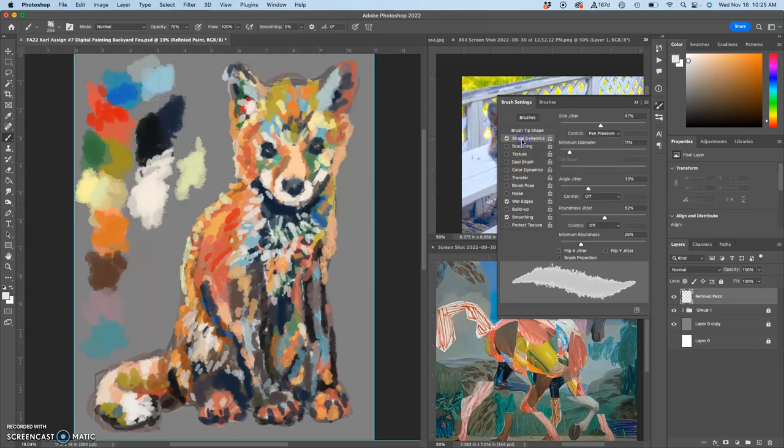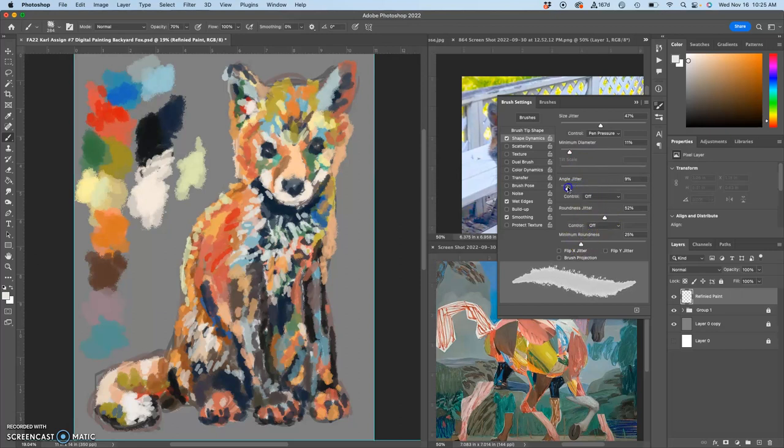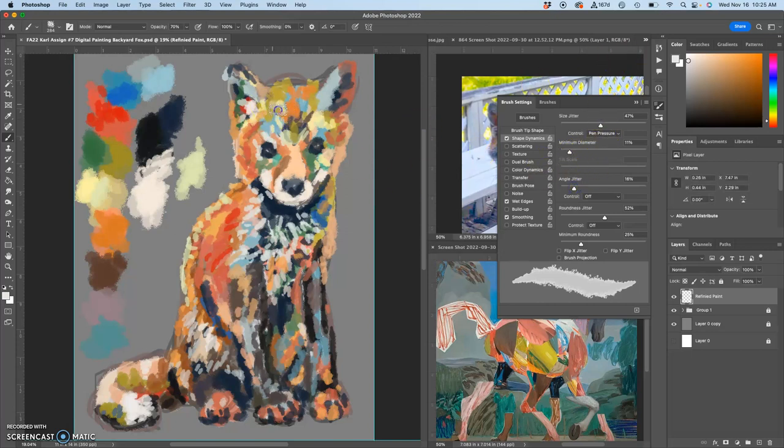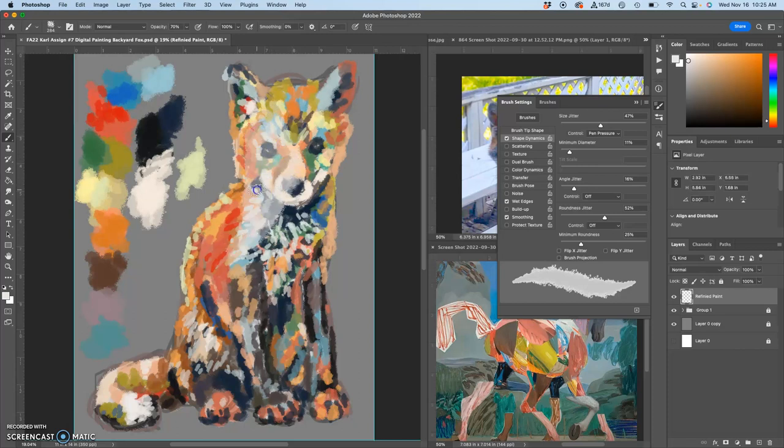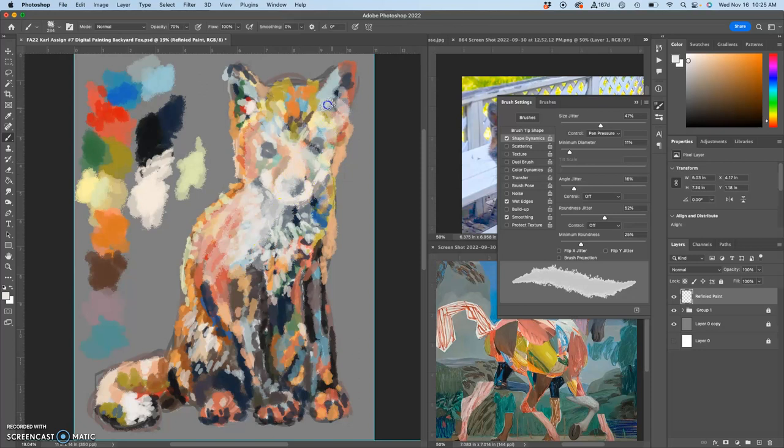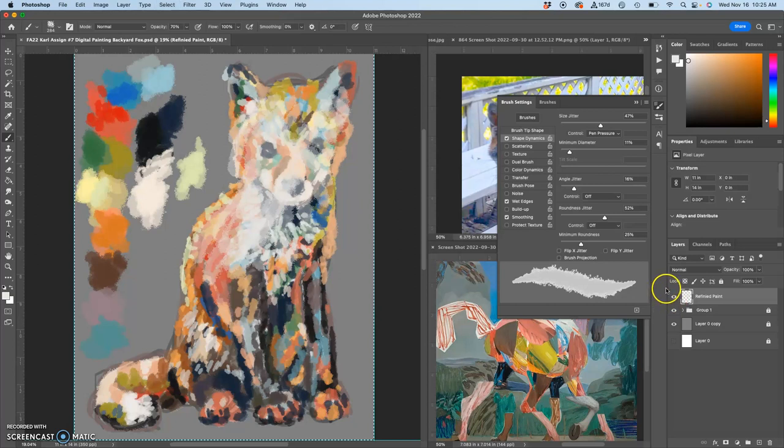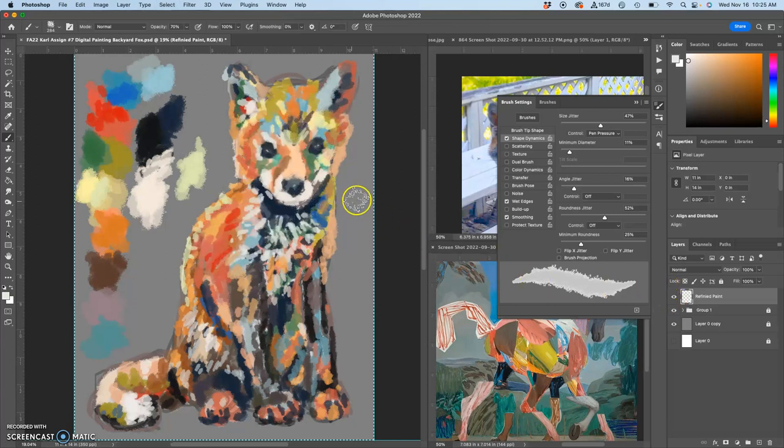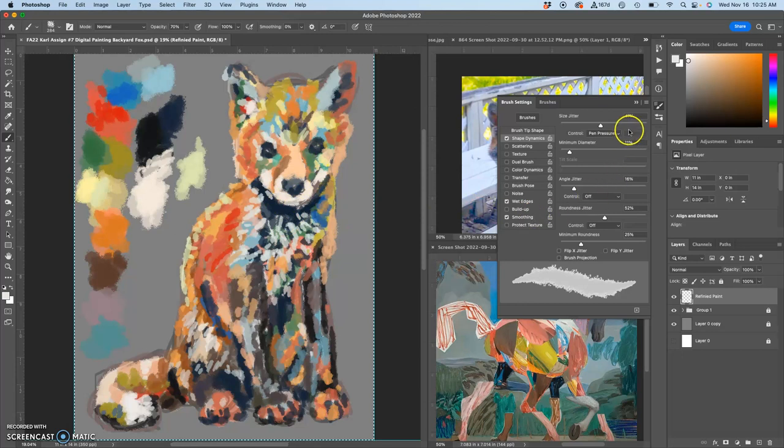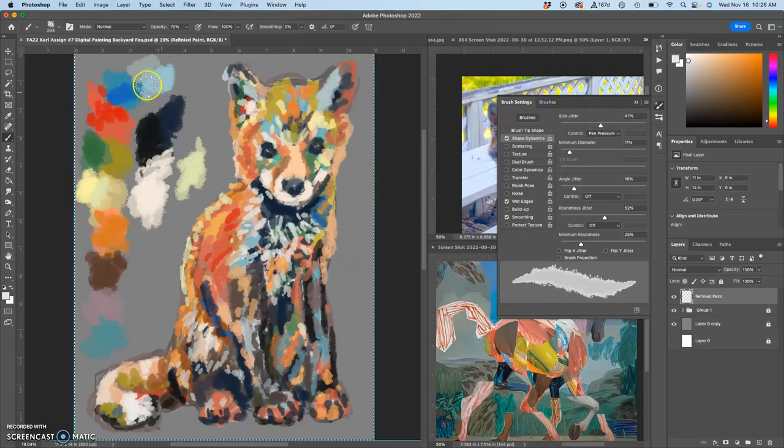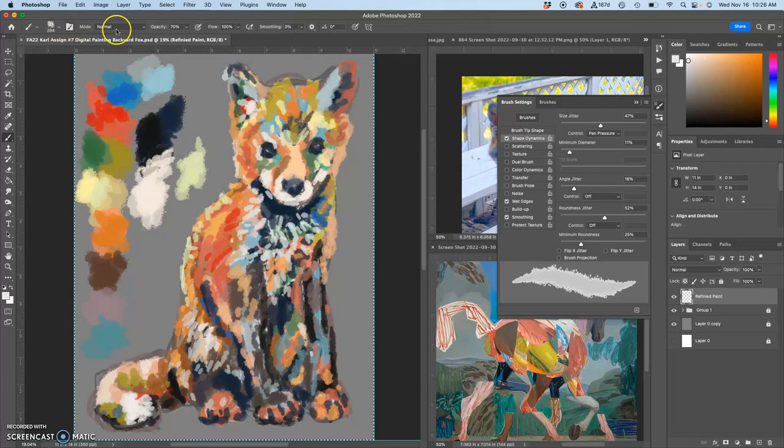And then I can play with the shape dynamics a little bit. Maybe I don't want it to be quite so angled all the time, but I still want it to be size dependent. And you can see with the wet edges, even at 70 percent, it builds up pretty slowly. Because this is going to be my refined paint and I'm going to modify what's underneath. So let's try that setting and I'm going to keep it fairly large.